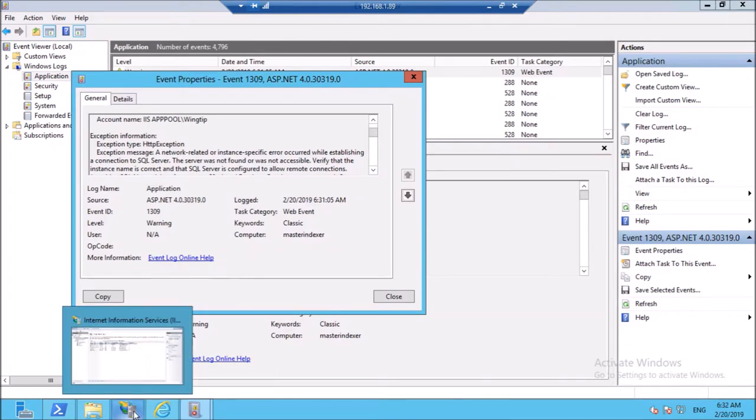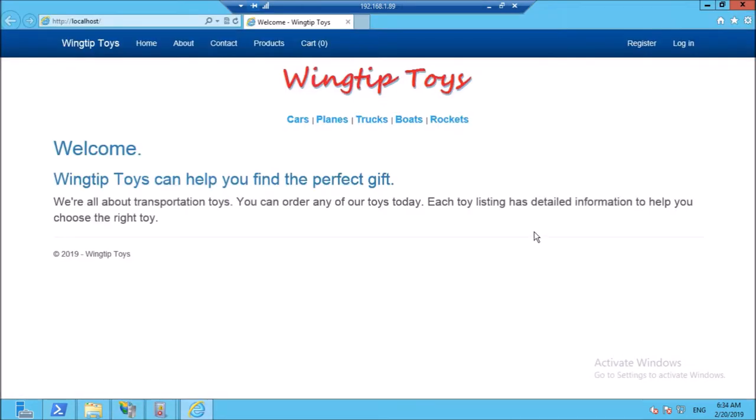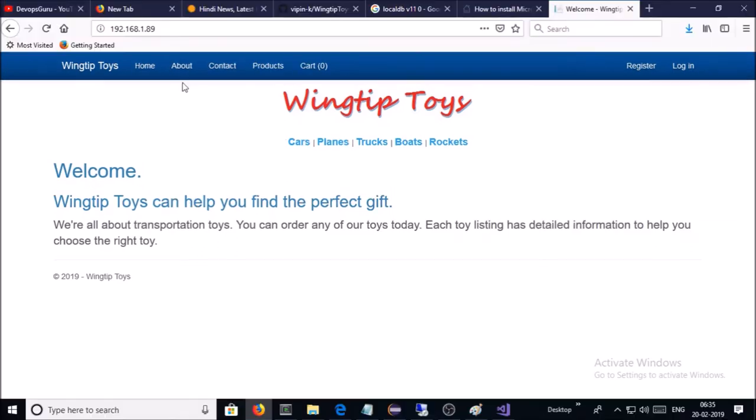Now try to access the application. If you try to access the application on the localhost, the application is loading fine now. Let's try to access the application outside of this box. I can access the application on my local machine browser.